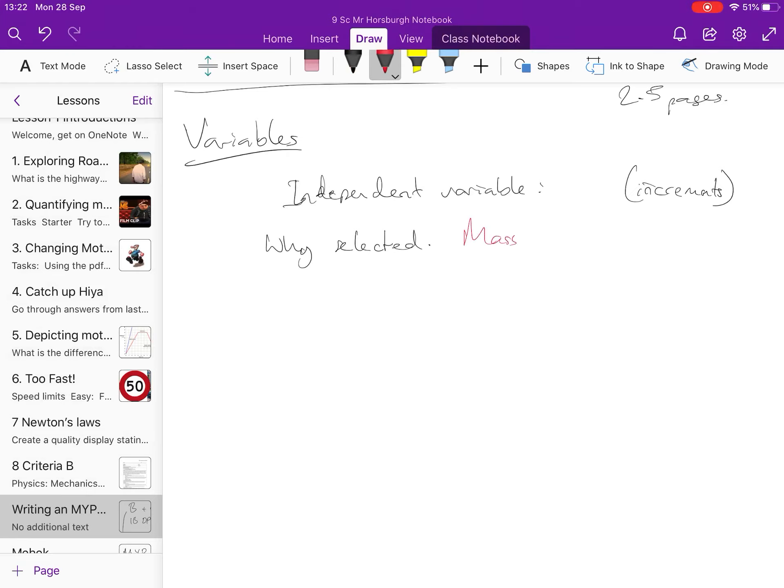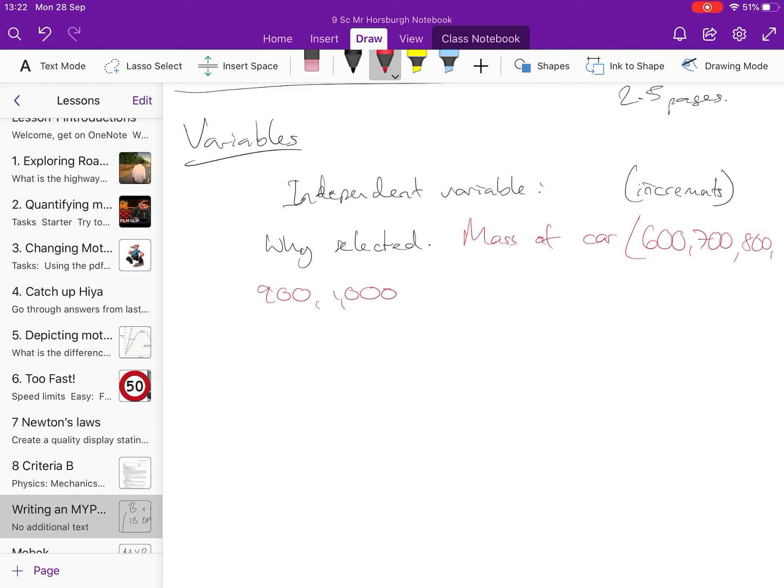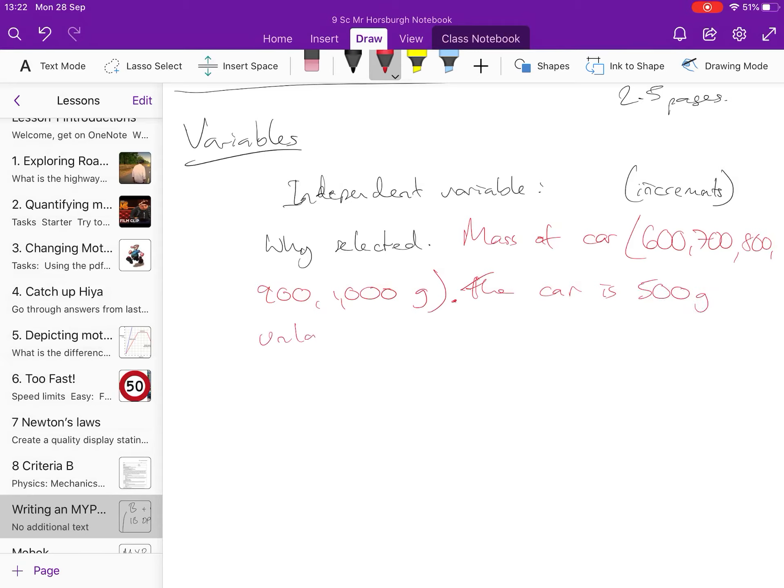And why you selected. So, for example, I'm going to do it in a different color for what I would actually put. I'd say mass of car. I'd say like 600, 700, 800, and 1,000 grams. The car, new sentence, the car is 500 grams unladen, as in with nothing else on it, or it might be like 550 or something, it's never going to be 500 exactly, 550 grams unladen,